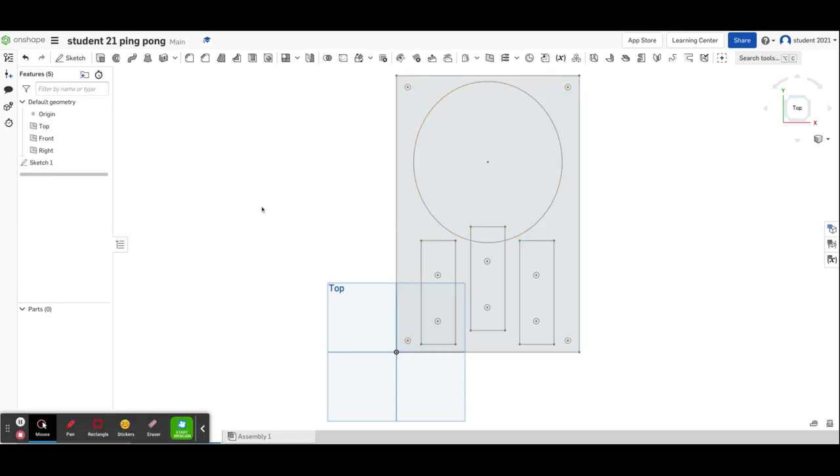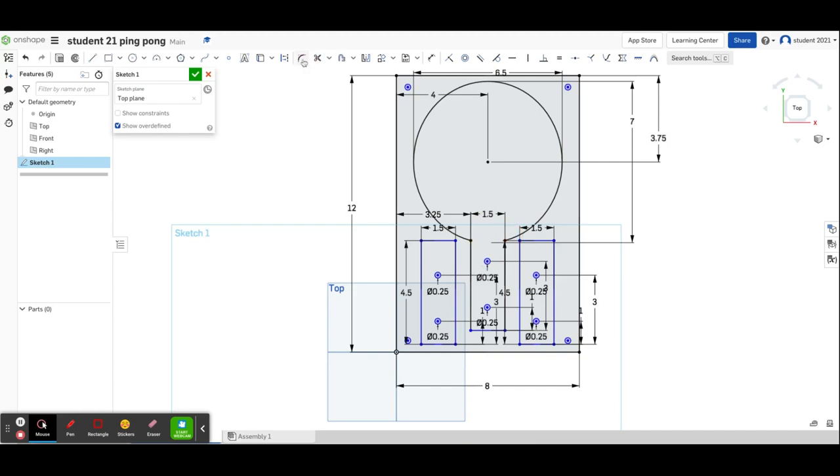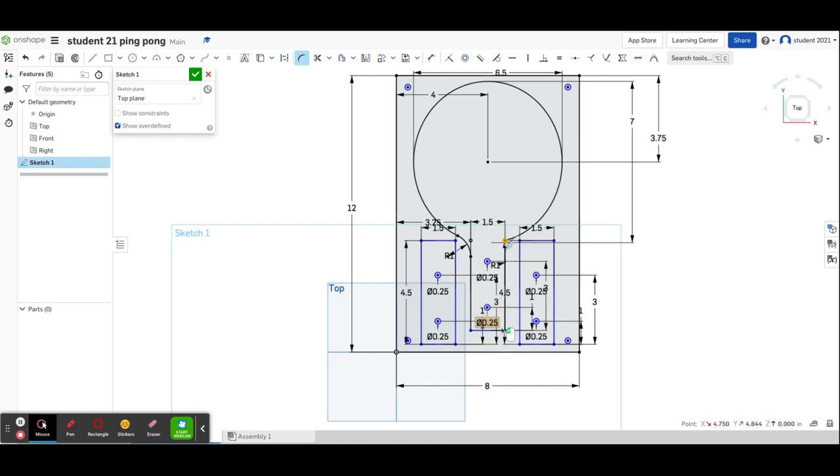Now it's time to get rid of some extra lines and add some fillets. I'll double-click on sketch one to edit it, then use my scissor tool to cut out some of these extra lines. Now I'll use the fillet tool to round over that corner. I don't want a radius of 0.25, I want a radius of one. That'll look more like a ping pong paddle.